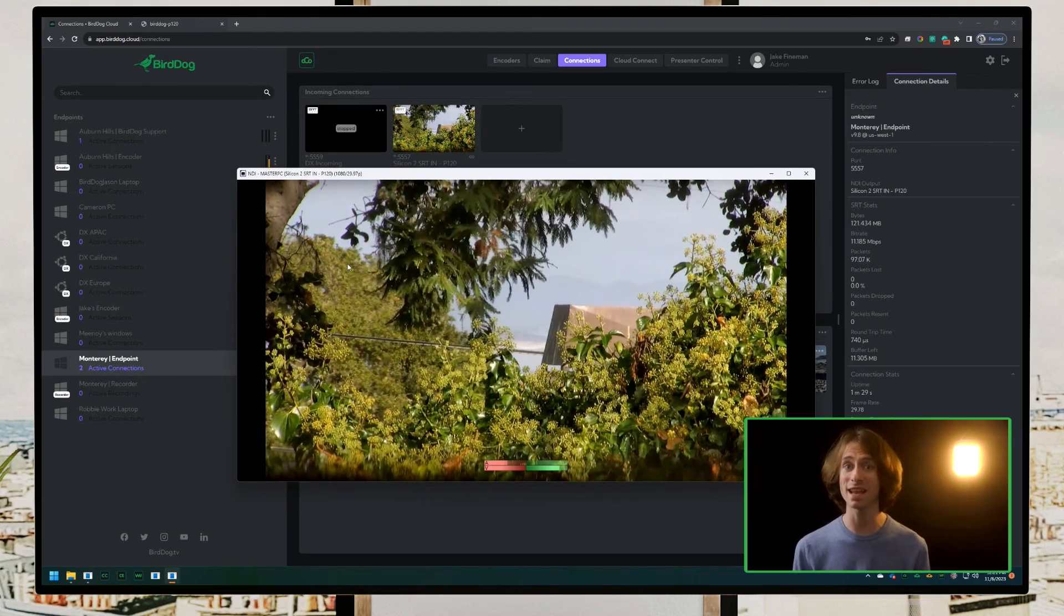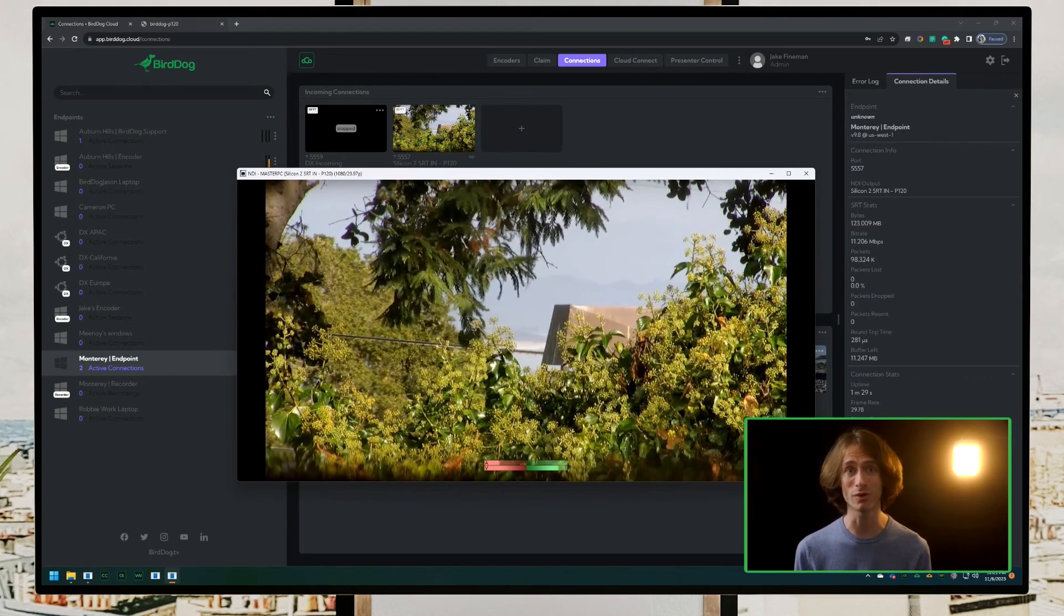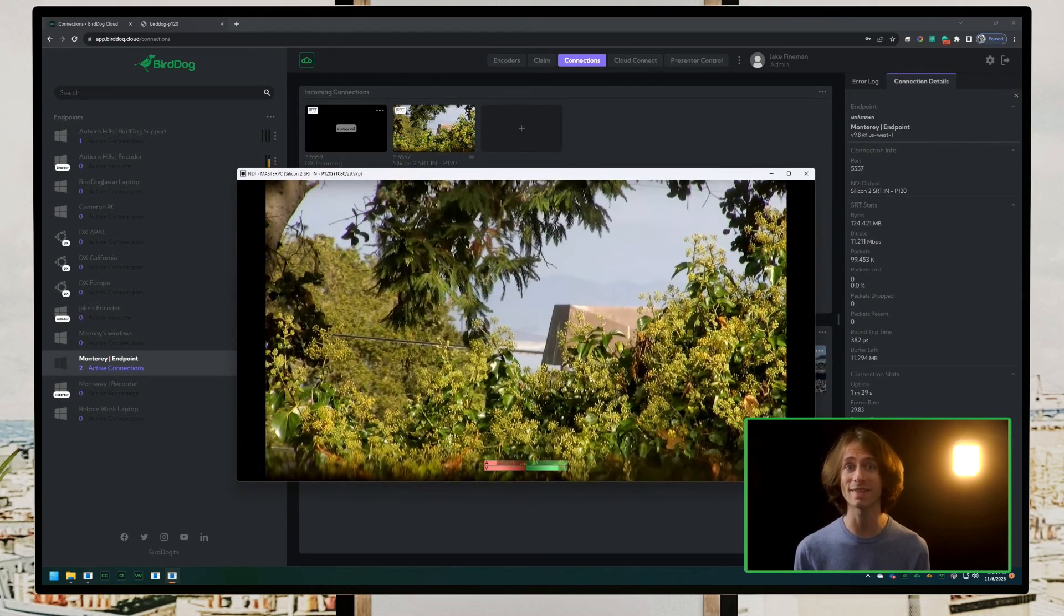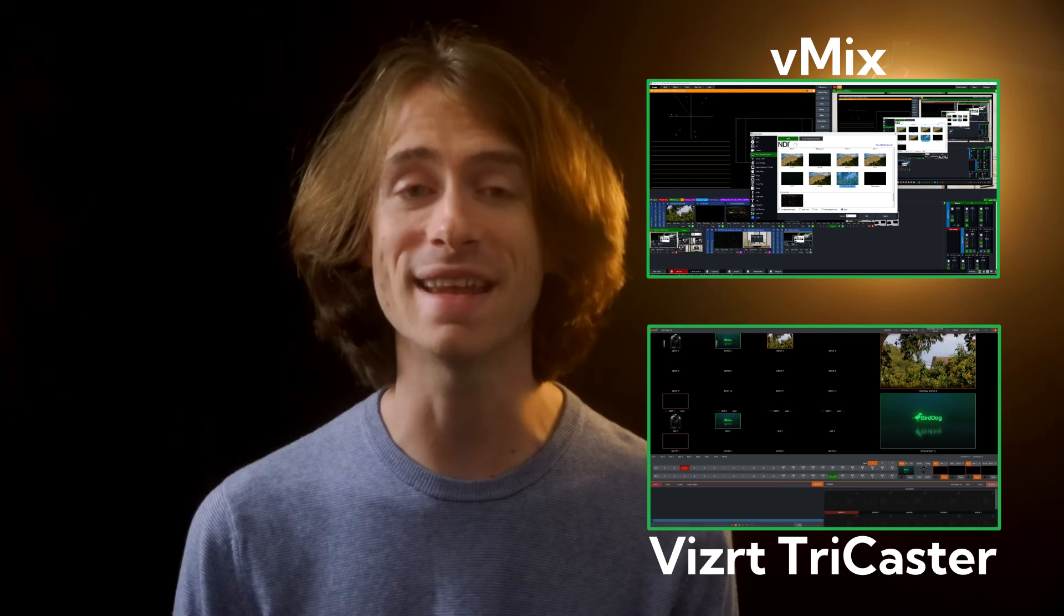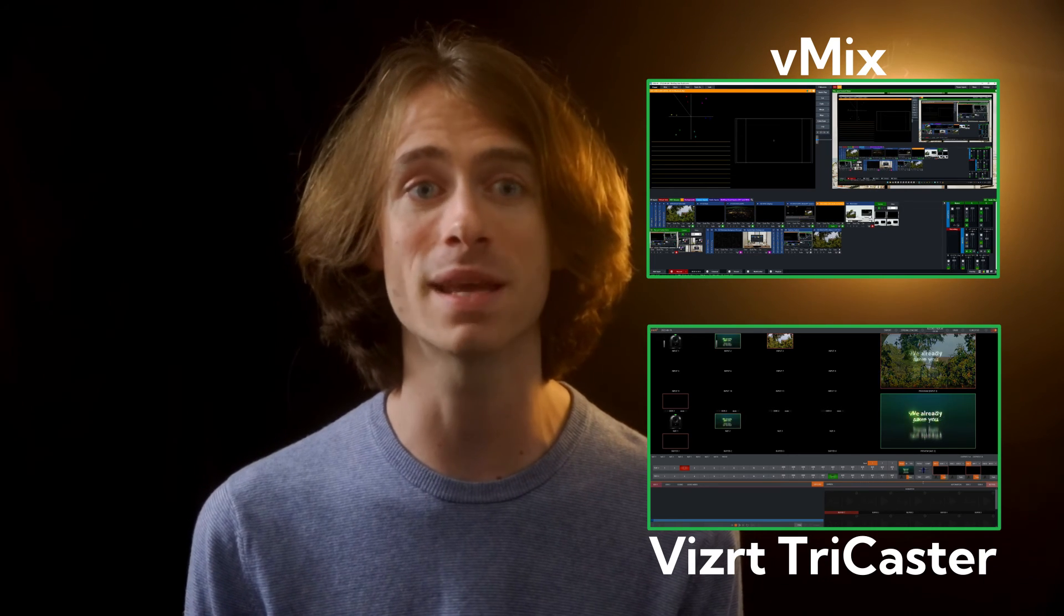Now that it's an NDI stream on my local network, I can get this into my NDI vision mixers like VizRT TriCaster, vMix, Wirecast, Livestream Studio, and even OBS. I can distribute my content streams throughout my studio and my NDI decoders displaying my content all around my facility.